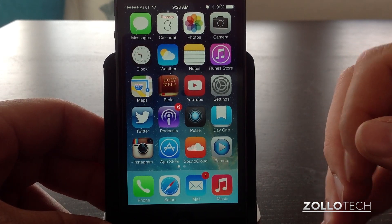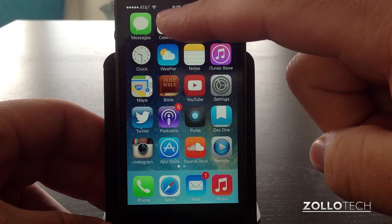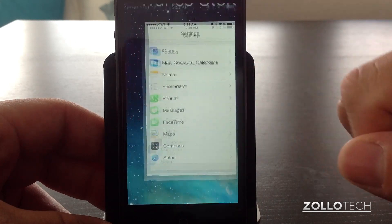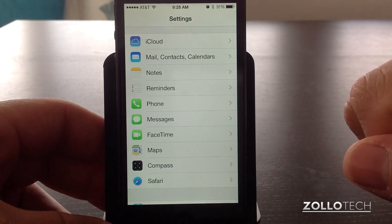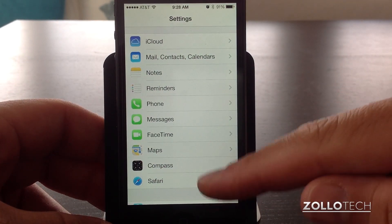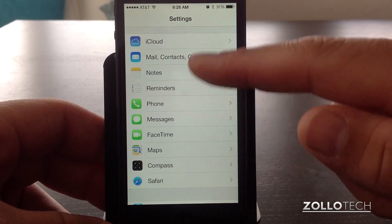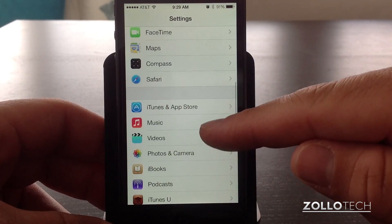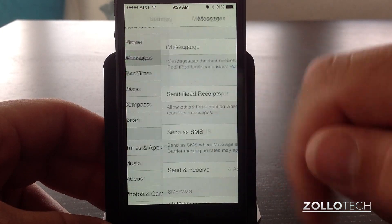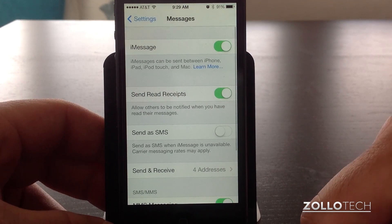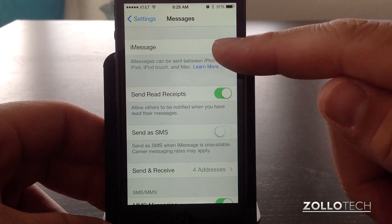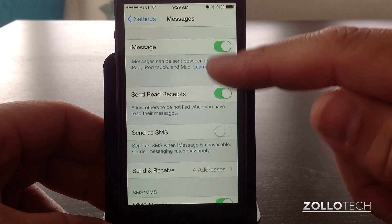First thing we want to take a look at is messages, but before we go into messages itself, we want to look at the settings for messages. Once we're in settings, we scroll down to messages — you'll start at the top, scroll down, and you'll find messages. Tap on messages and you'll see a bunch of different options. Here you can see iMessage.